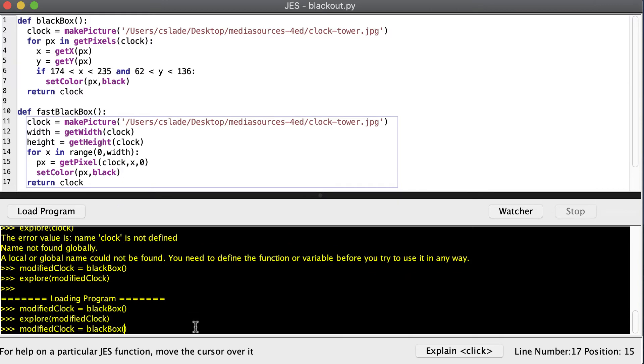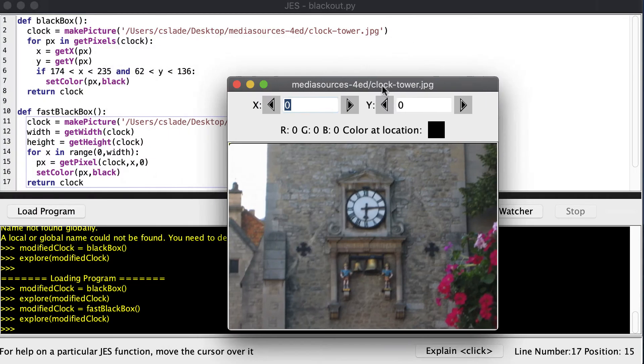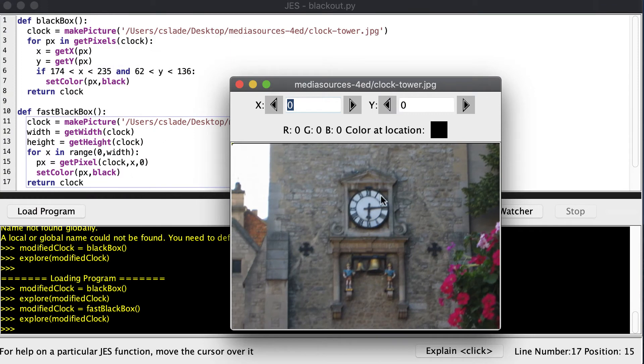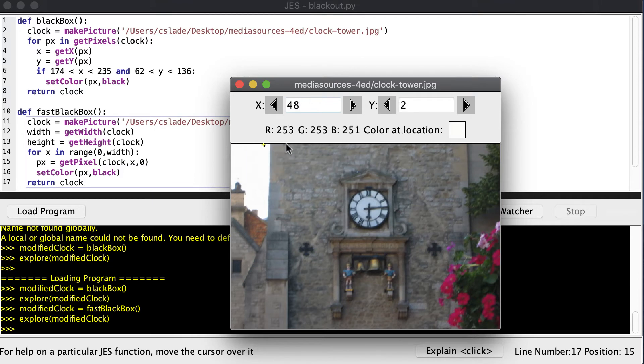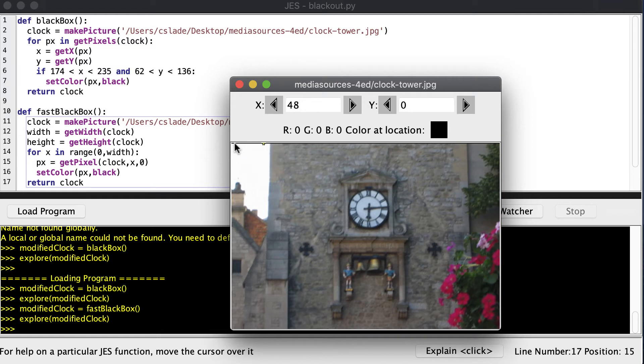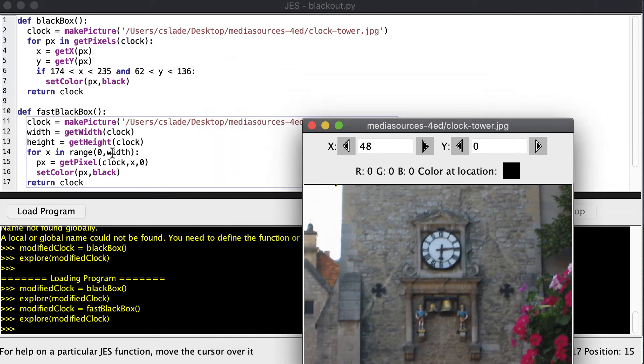We'll go instead of calling black box, we'll call fast black box. And we'll explore our modified clock. And we can see the box of the clock isn't getting blocked out. But at the very top, we can see that all the pixels are set to black. As long as my y is equal to zero, we can see that we blacked out this first row across the top of the picture. So why did we do that?